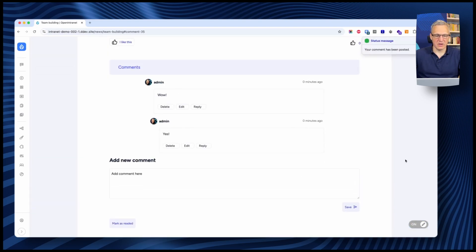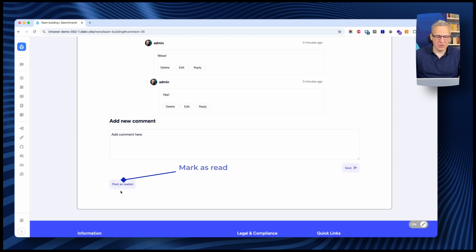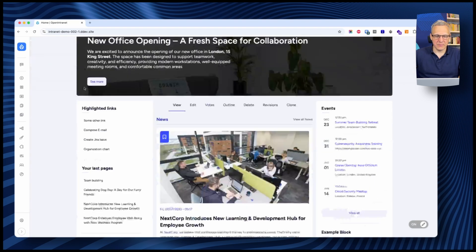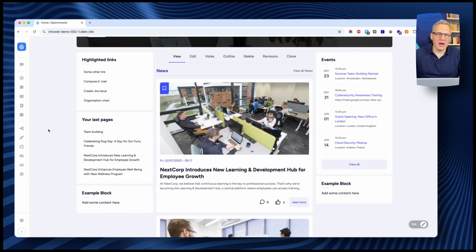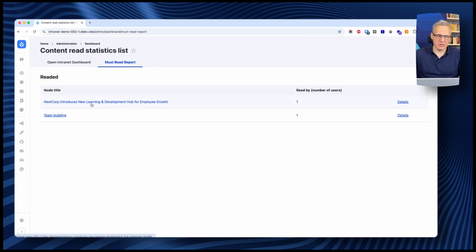So you can have a full conversation going. Now, if I click the 'Mark as Read' button — which only shows up on articles marked as must-read — I'll mark this as read. Then I'll go to the homepage and see my article there, just under the pinned article. I can go to the dashboard, which has a 'Must Read Report' tab, where I can see I have two articles marked as must-read and that both were read by just one person.